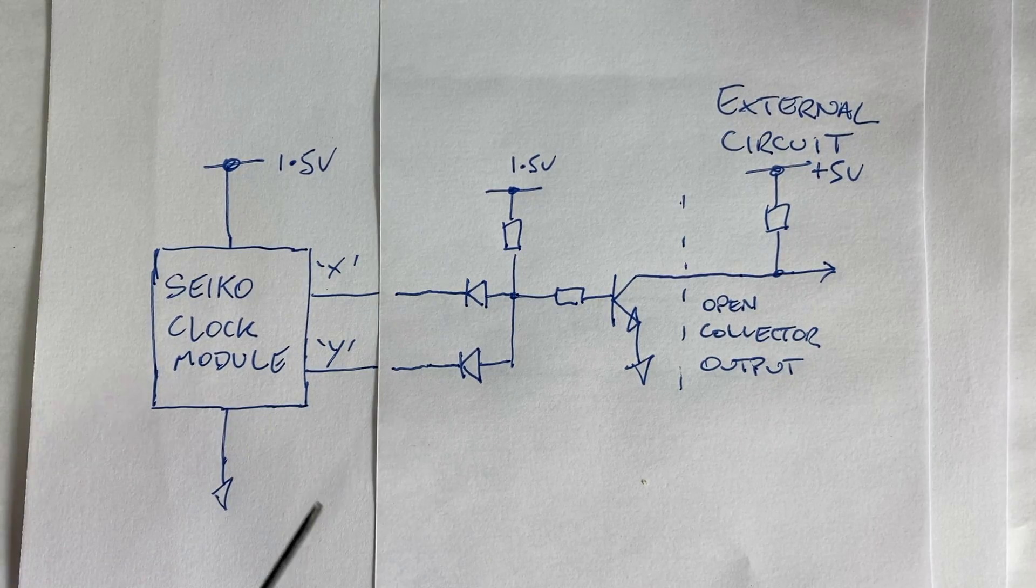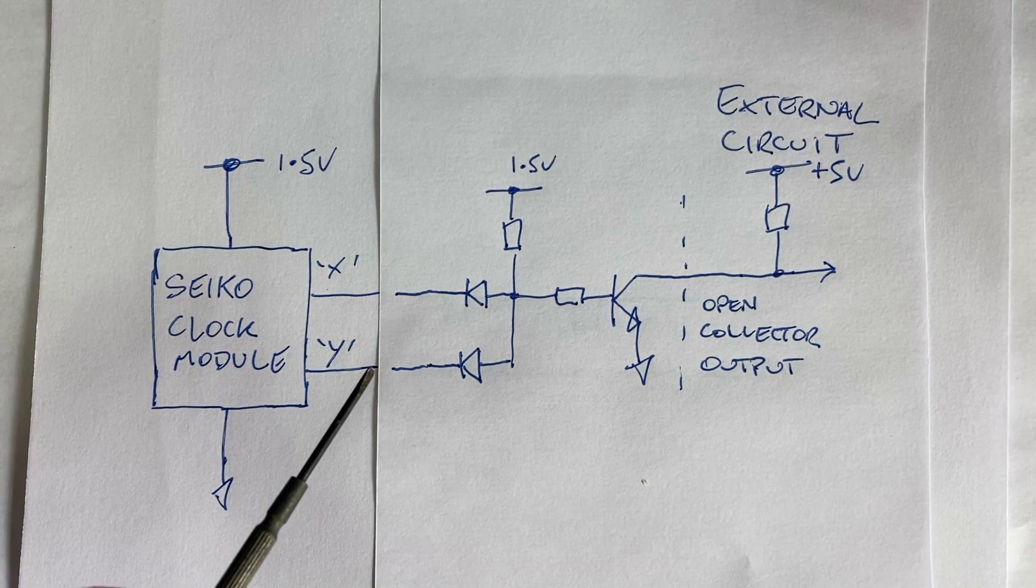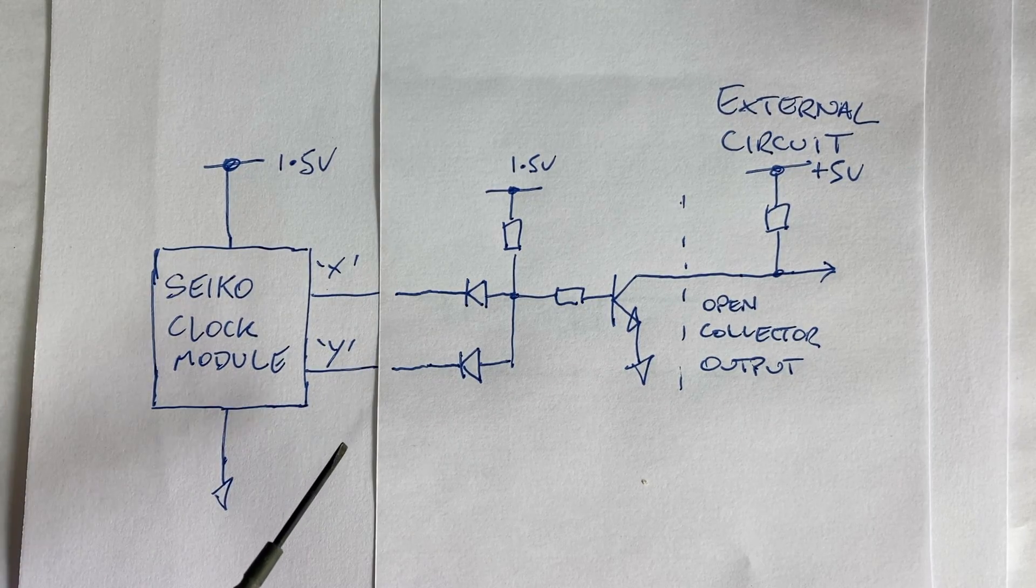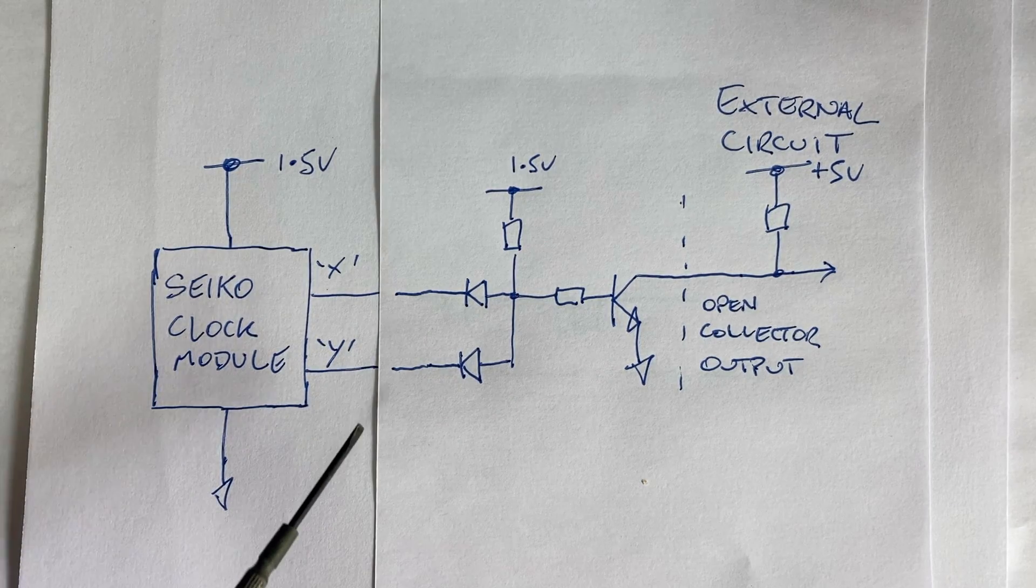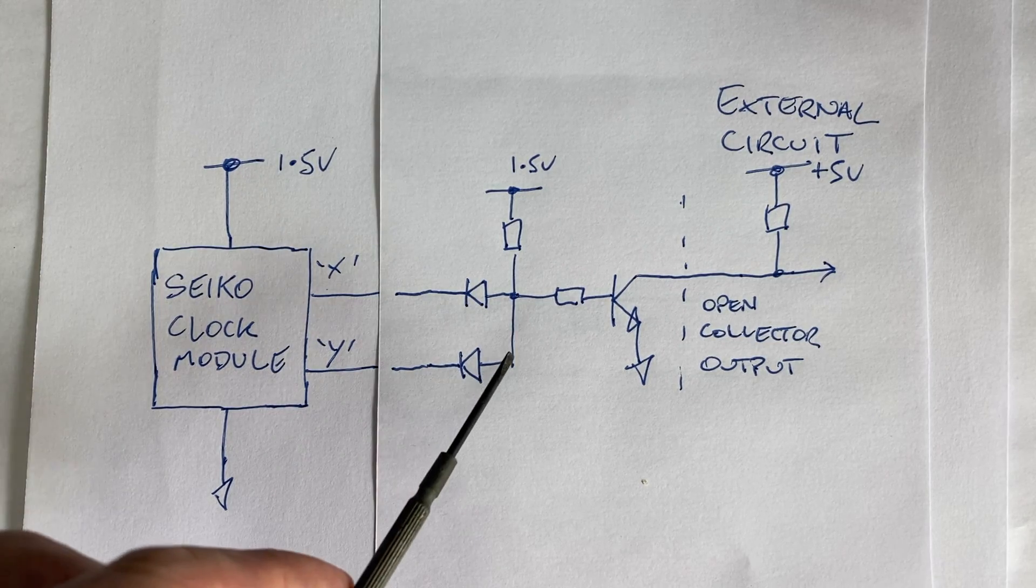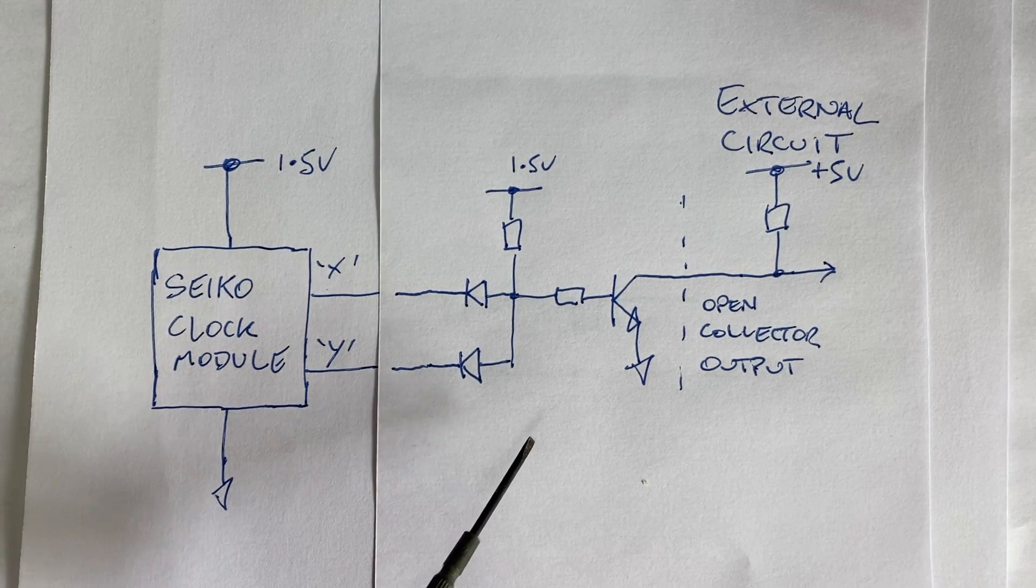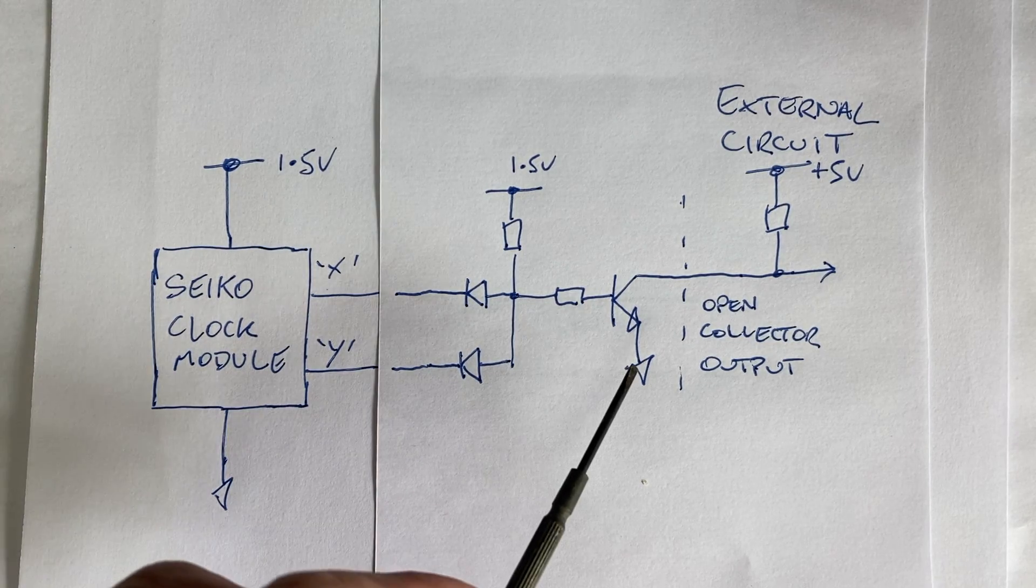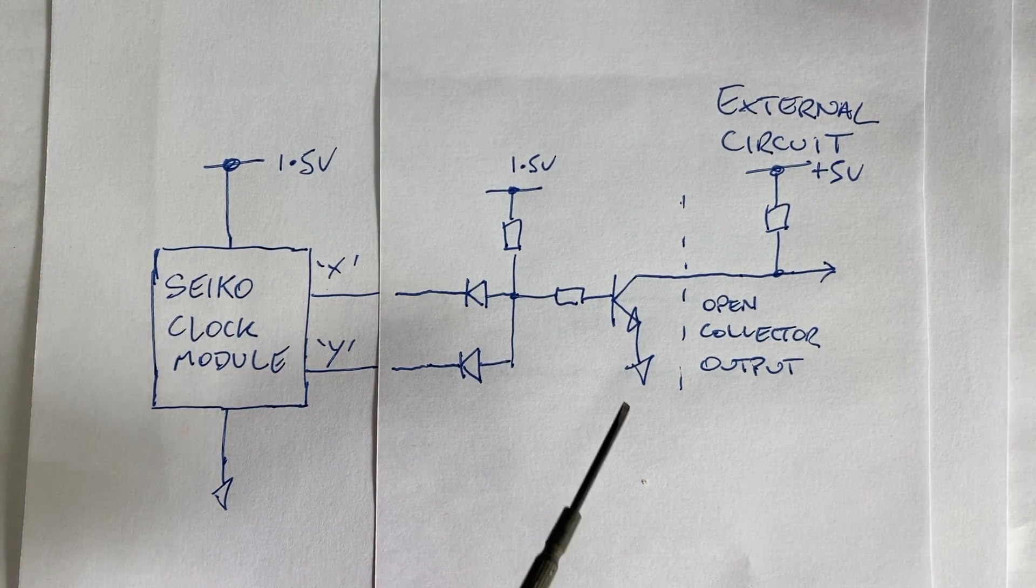On the other hand, if one of these outputs go to zero during the second pulse, this will pull this point low, switching off the transistor.